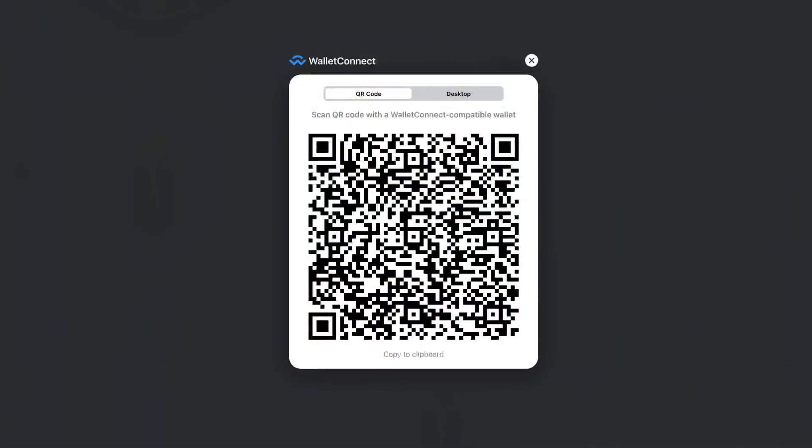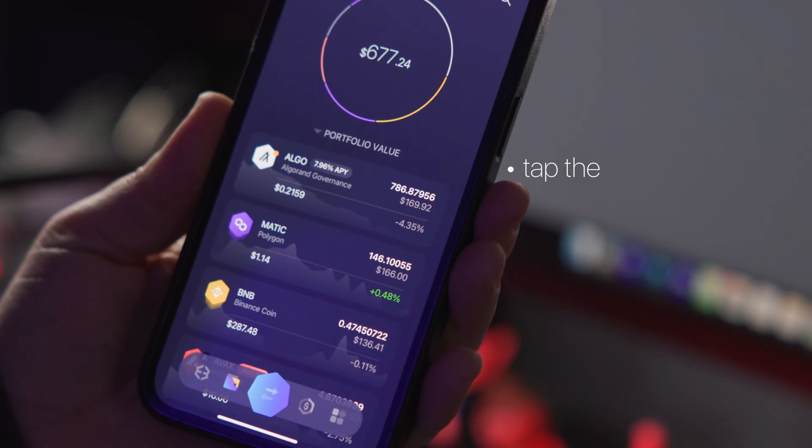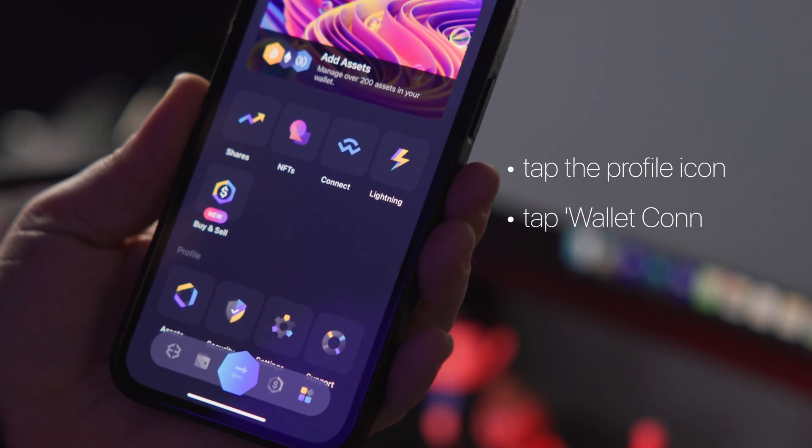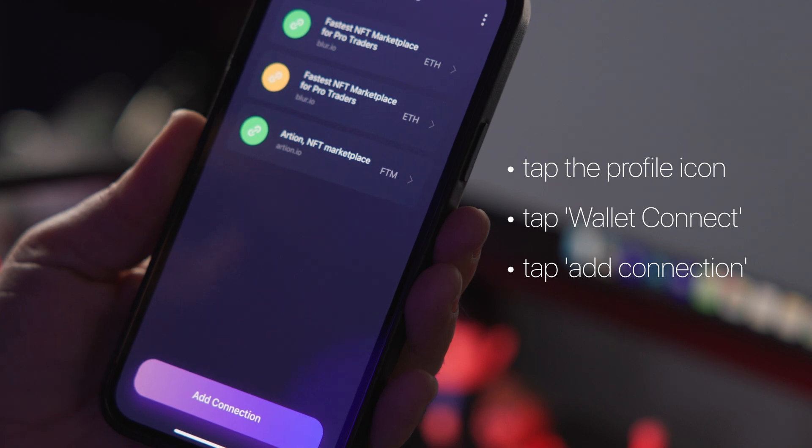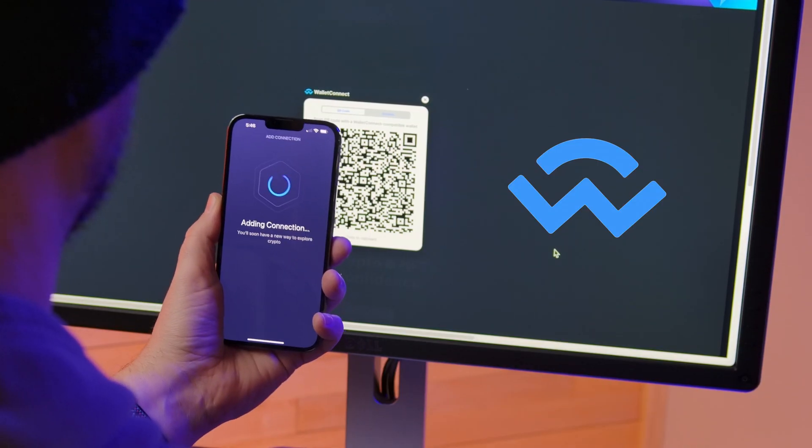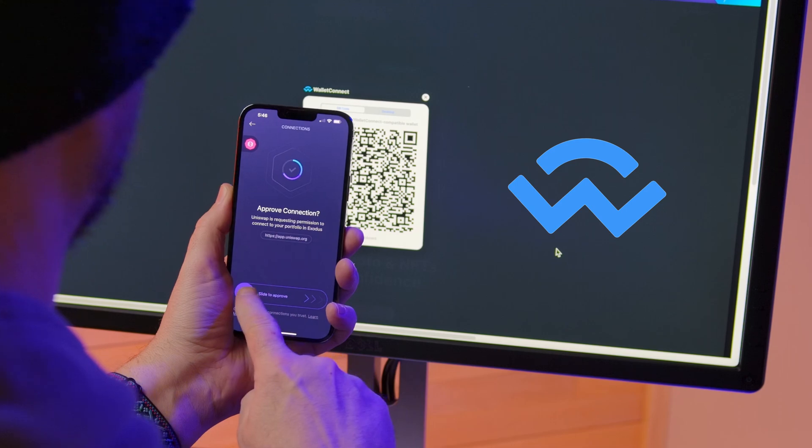In your Exodus mobile wallet, tap the profile icon in the bottom right-hand corner and then tap the Wallet Connect icon. Tap Add Connection and scan the QR code. Then, slide to approve the connection.